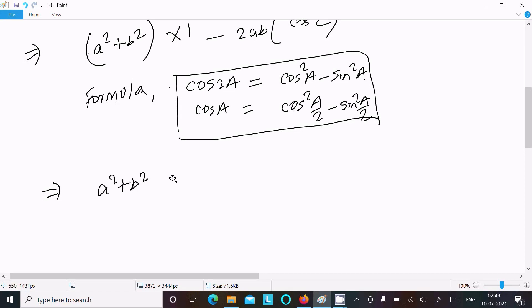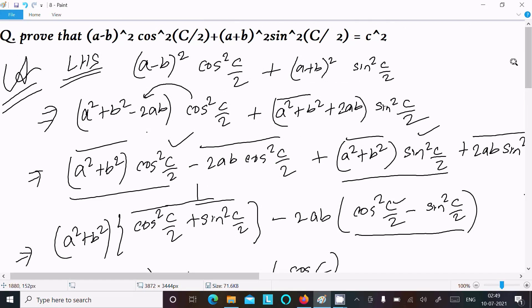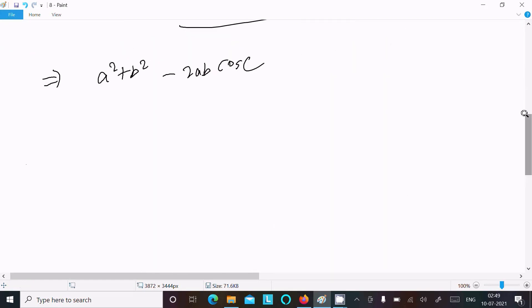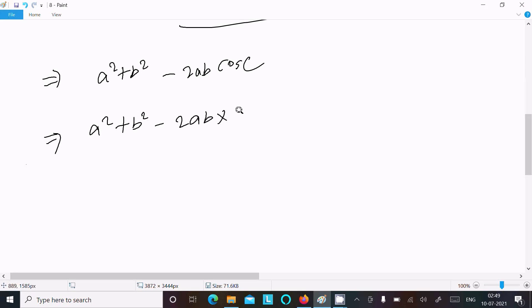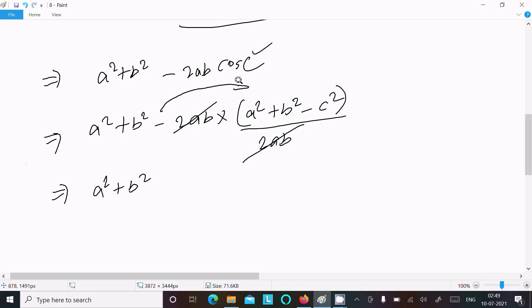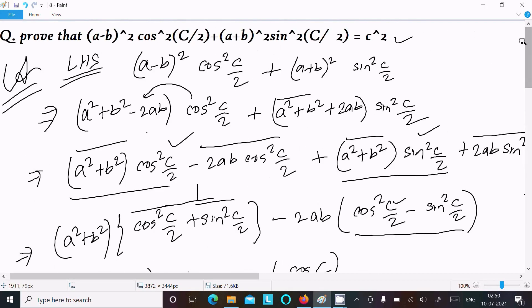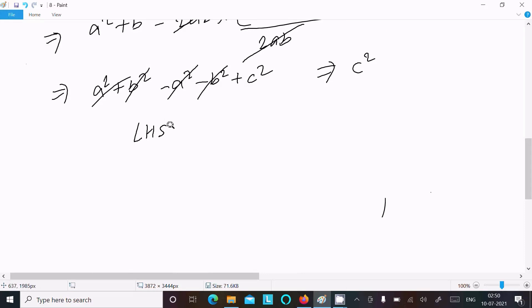So here we have a squared plus b squared minus 2ab cos C. Now we put the cosine rule formula: cos C equals (a squared plus b squared minus c squared) divided by 2ab. So the 2ab cancels, and we get: a squared plus b squared minus (a squared plus b squared minus c squared), which simplifies to c squared. So LHS equals RHS equals c squared. Hence proved.